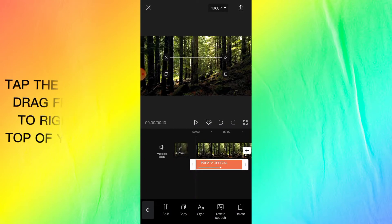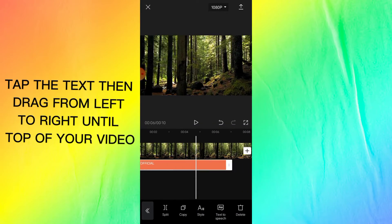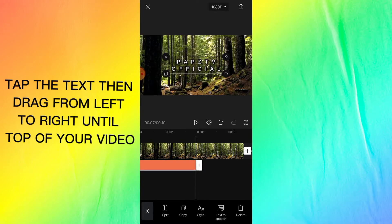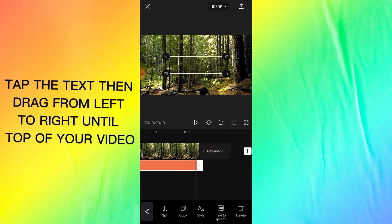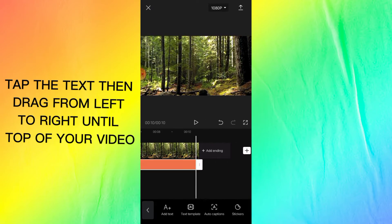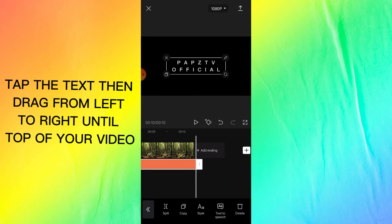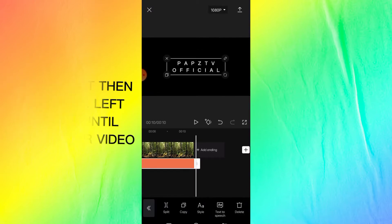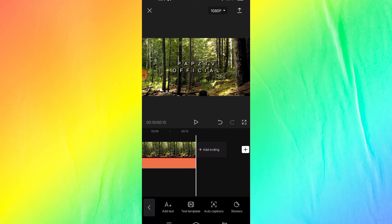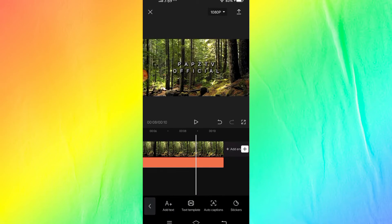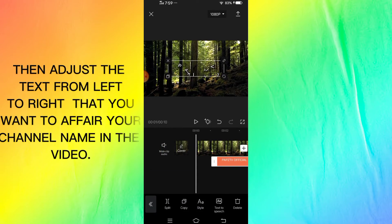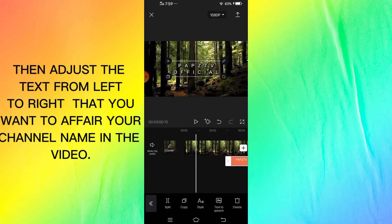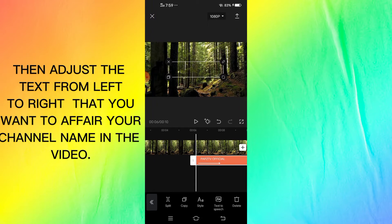Tap the text and drag from left to right until top of your video. Then adjust the text from left to right where you want to appear your channel name in the video.